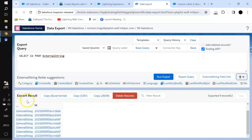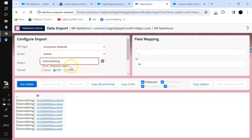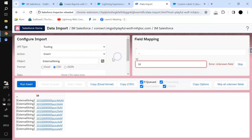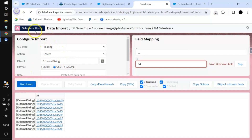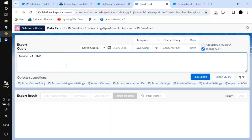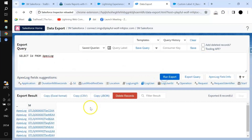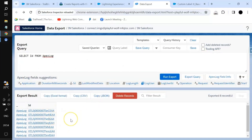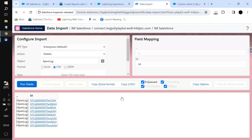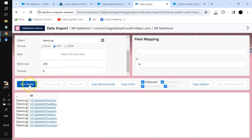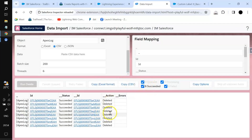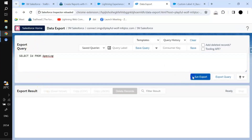If you want to delete all the records from a query, just click on the records and use delete. For example I'll query ApexLog — an object where debug logs are stored — and select delete. Run the delete and it succeeds; all the records are deleted. If I run the query again there are no records.